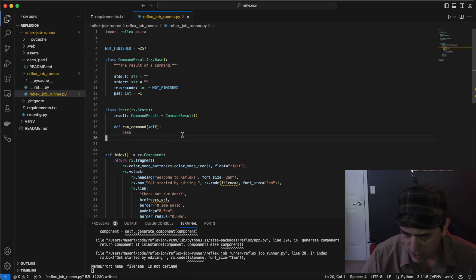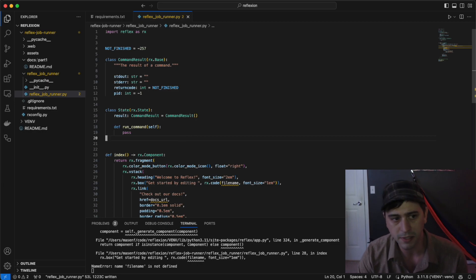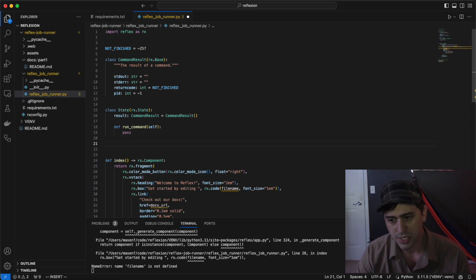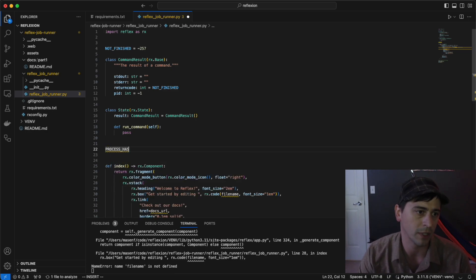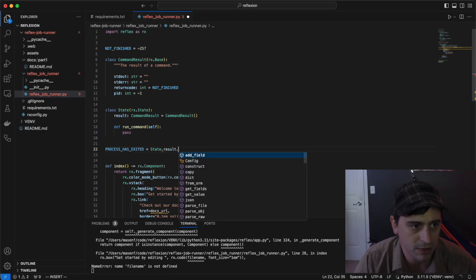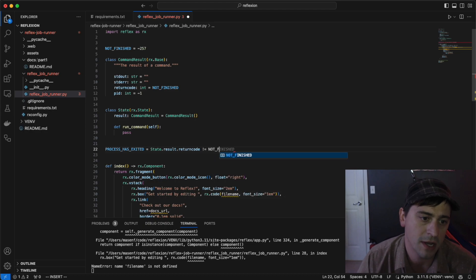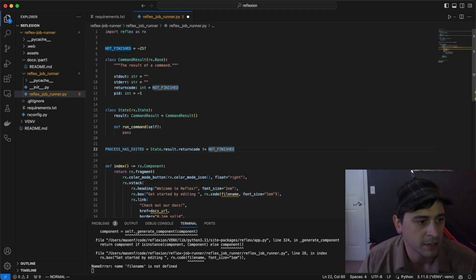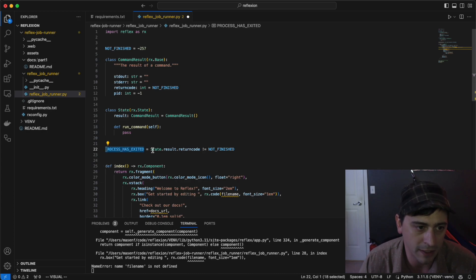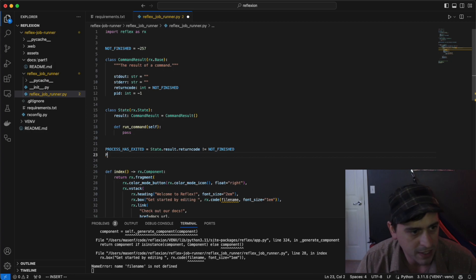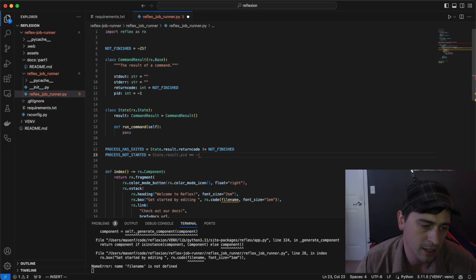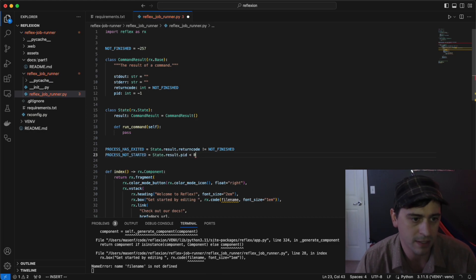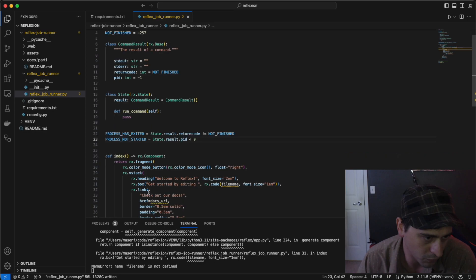Before I get into the UI, I want to define some conditional helpers to make the code more readable. There's a couple of conditions that we're going to want to render on. The first one is process has exited. We know that if the return code field gets set to a valid return code, then the process has exited. So this is just a little easier to read than this double negative. We also want process not started. We know that if the PID is less than zero, then the process has not yet started. We'll use those two conditions to render the UI in a helpful way.